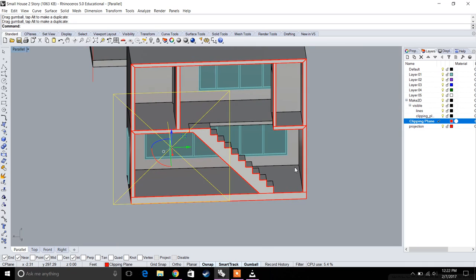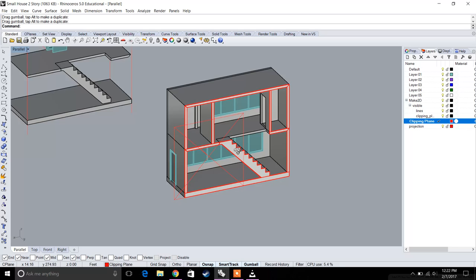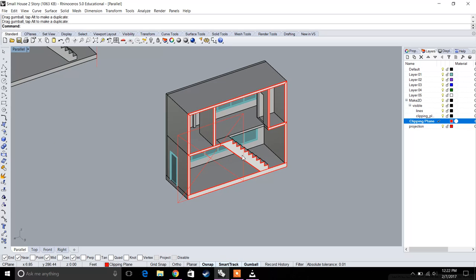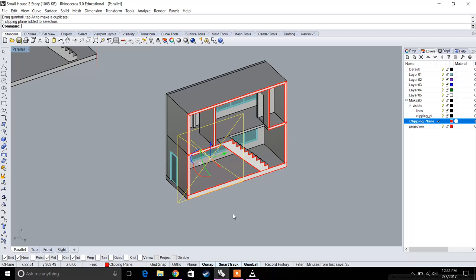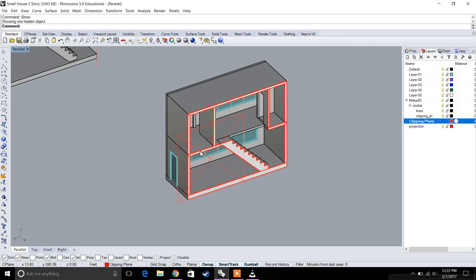Now that we have this view, we can see that the clipping plane is still in our perspective view, so we want to hide it. There are two ways to do this. The first is just by typing 'hide', which will hide that clipping plane.